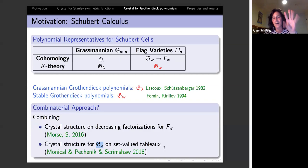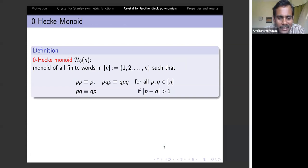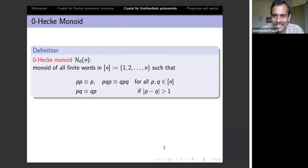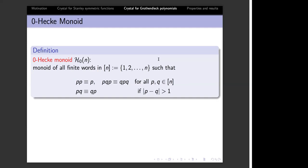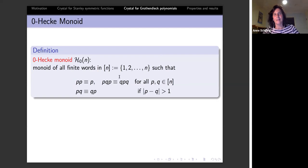The plan is to combine the crystal structure on decreasing factorizations (joint work with Morse) with a crystal structure for set-valued tableaux given by Monical, Pechenik, and Scrimshaw. Due to time, I will define the Grothendieck polynomials and the crystal, then give a second talk next week to go into more detail.